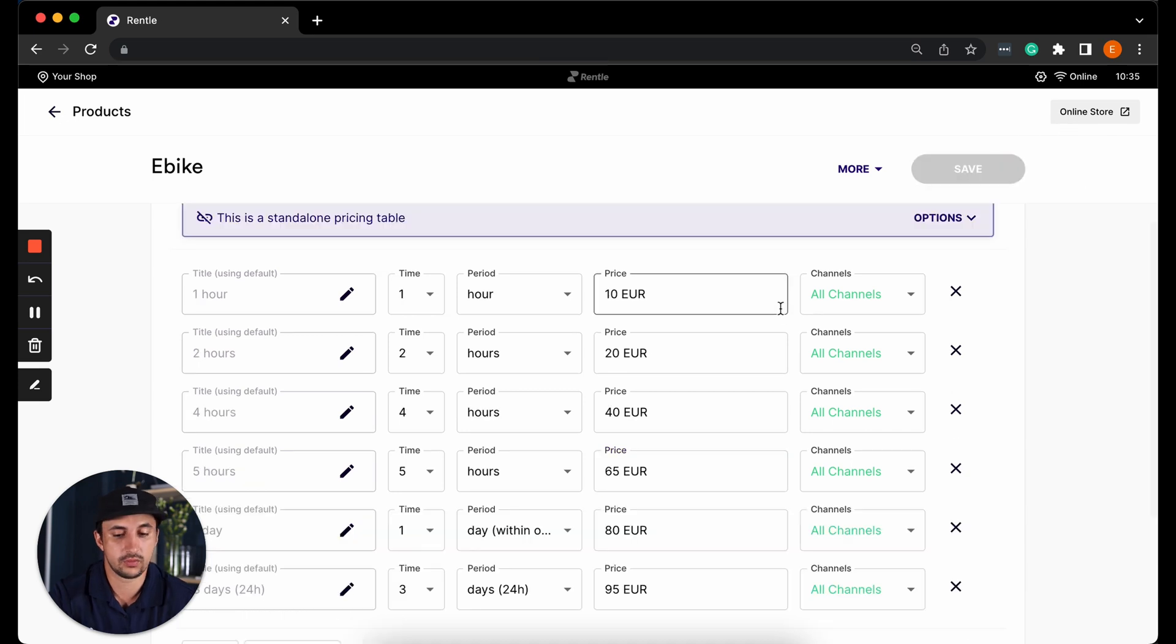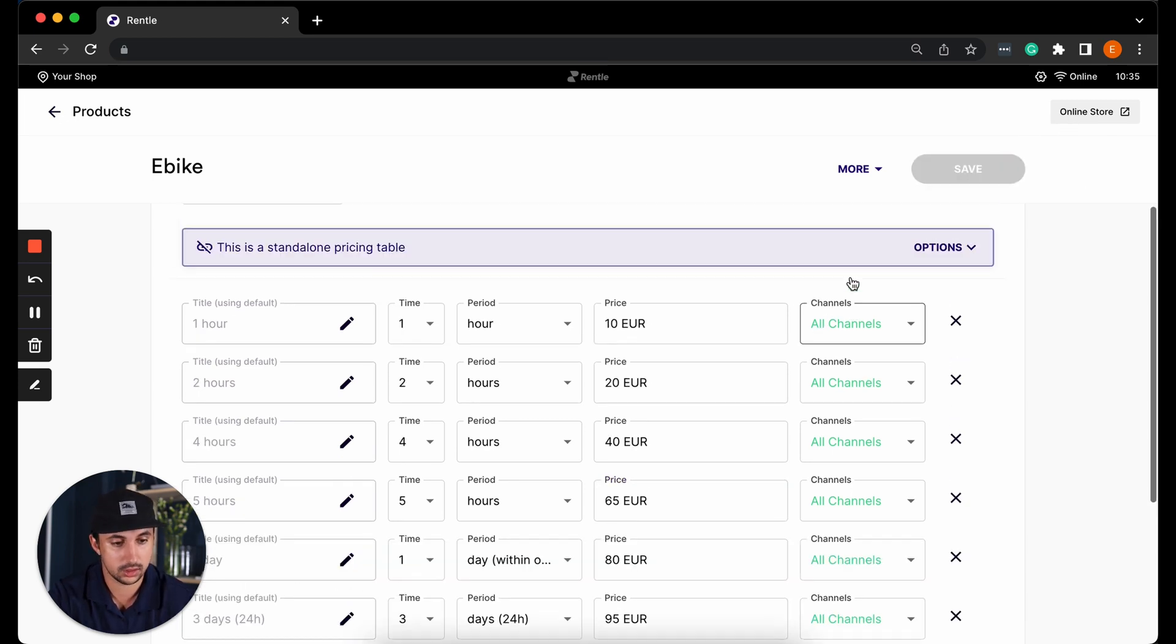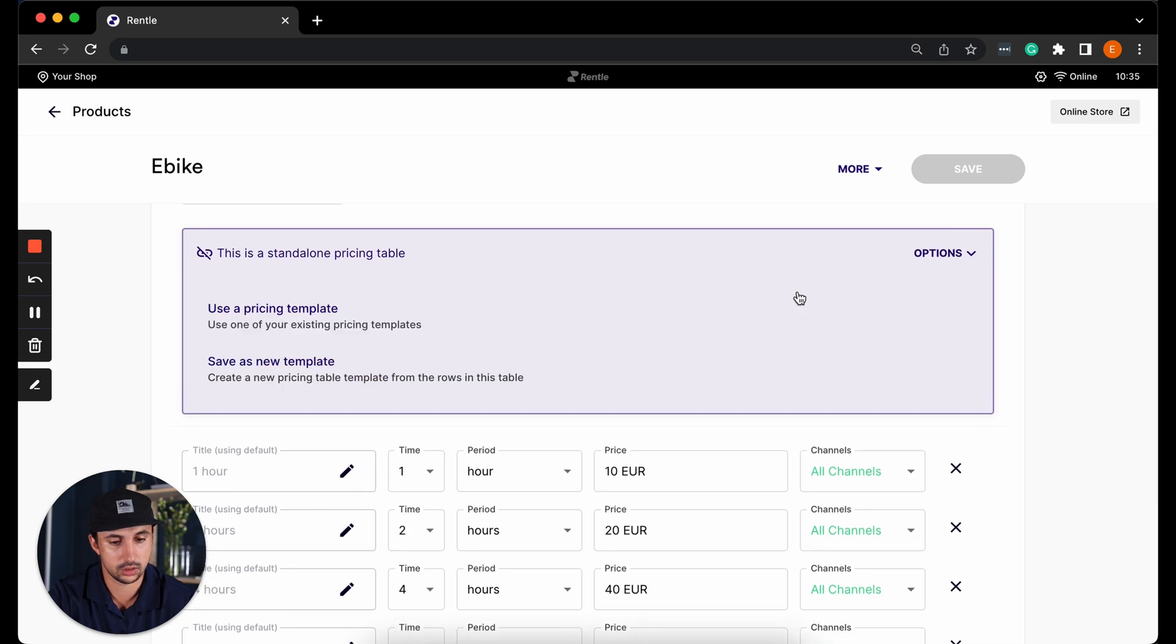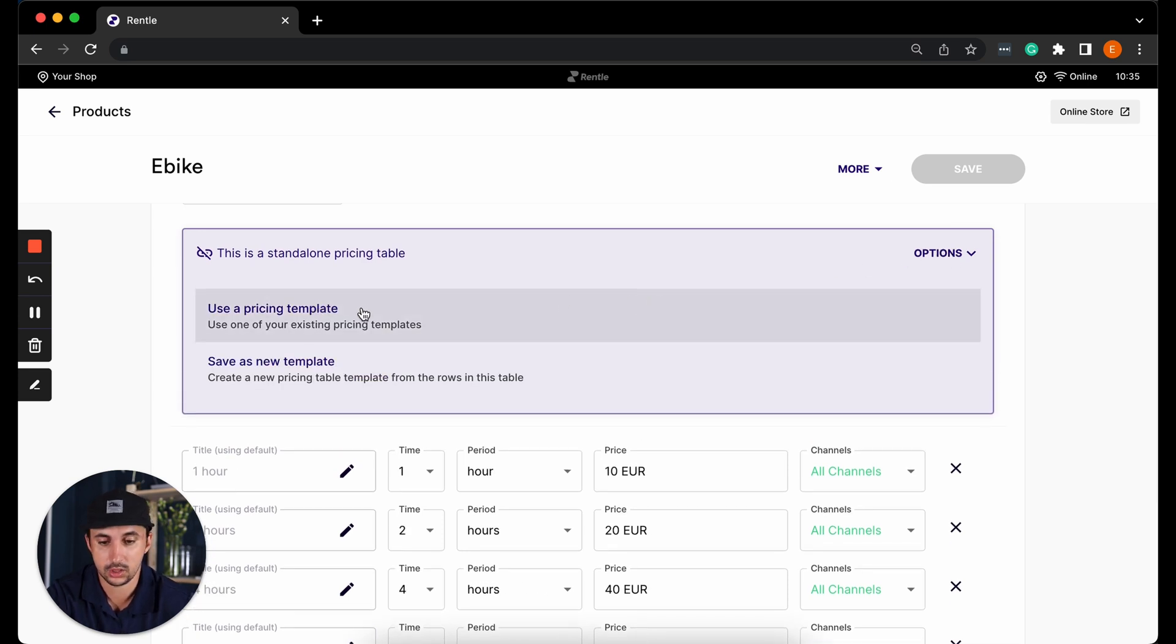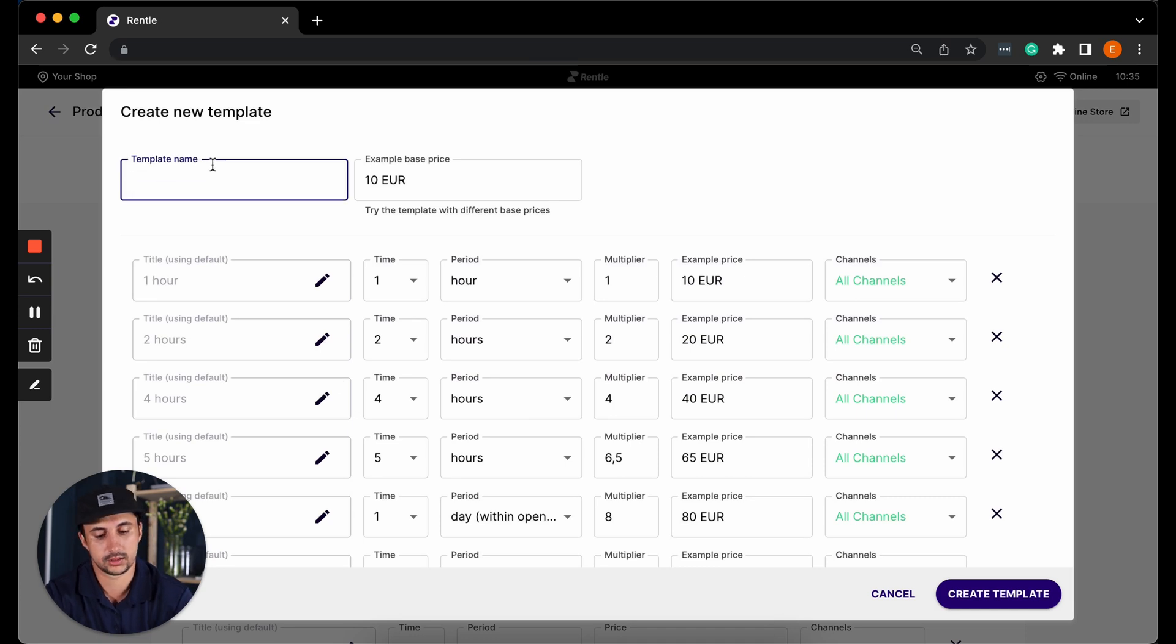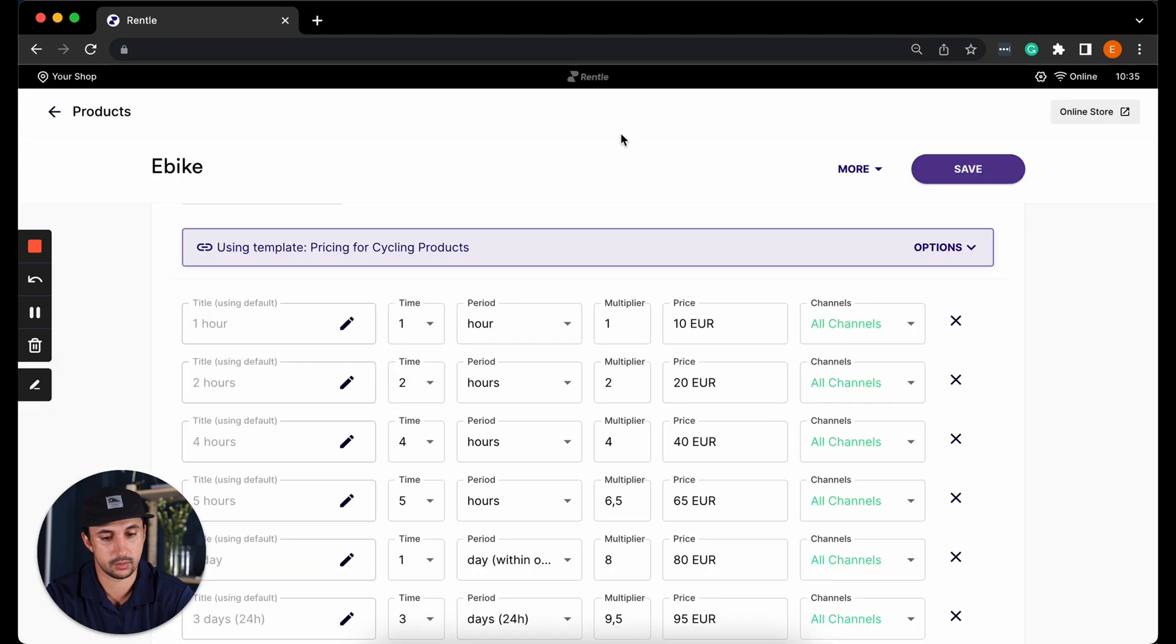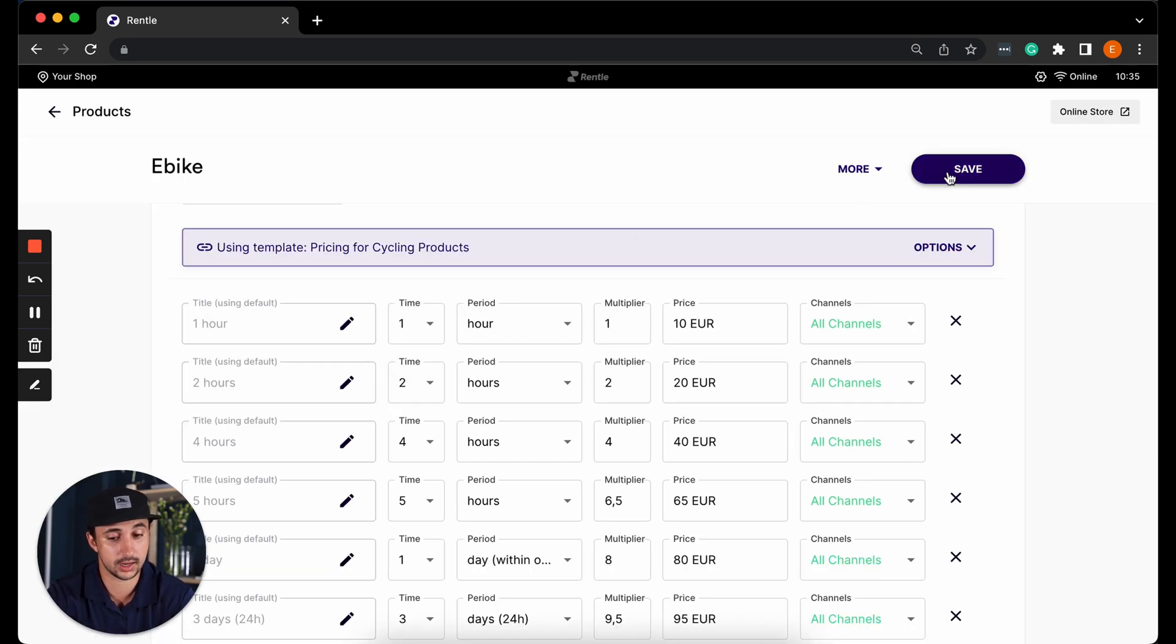If this is the pricing that you're thinking of using for all of your products then what you can do is you can go to the options on top of the table and you can save this as a new template. Here you can write the template name so let's put pricing for cycling products and we will create that template. So every time I now add a cycling product I will be able to use this template that I've already saved.